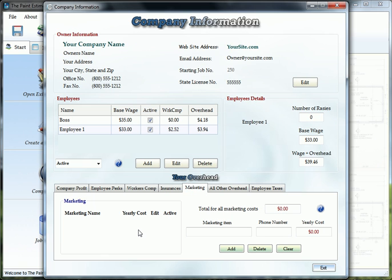Marketing, business cards, flyers, website fees, just same thing here. Type it in here, phone number if needed and the yearly cost, and click add.